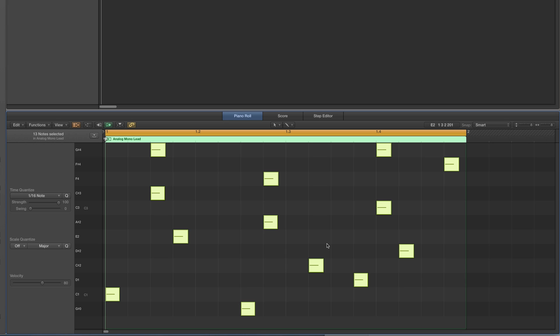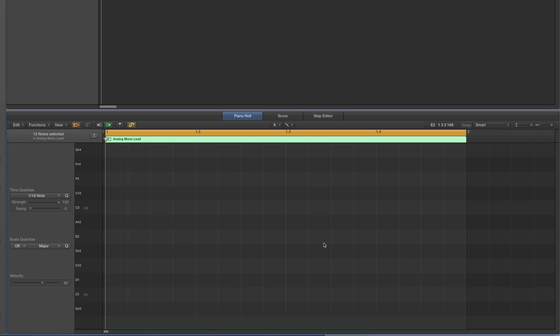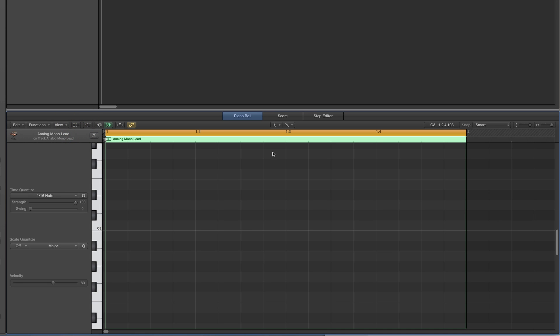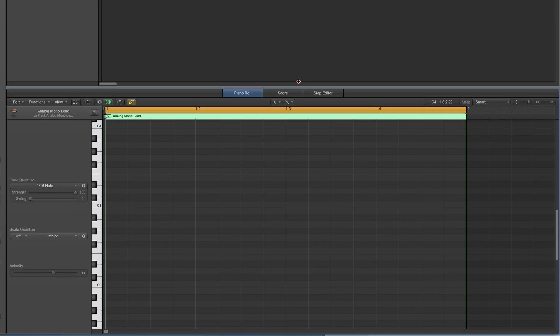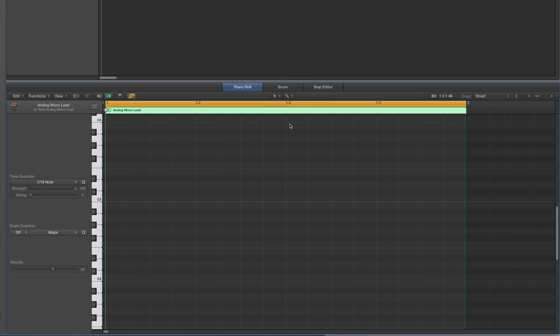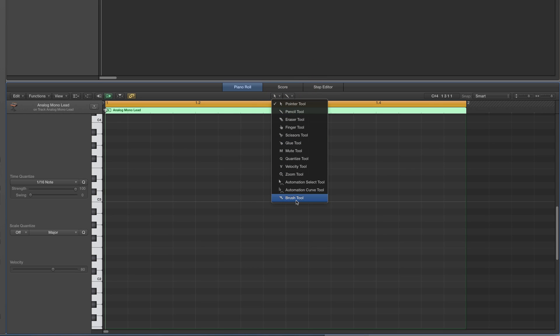Command A to highlight the lot, backspace — they're all gone, un-collapse. But it gets better. Now, finally, hallelujah, we've got the brush tool like Cubase has.